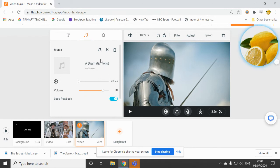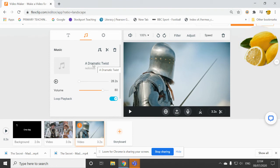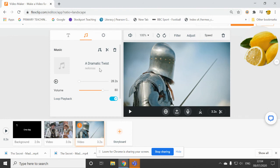So if I was to add more music, it would delete this dramatic twist track, and it would replace it with something else. So I'm not going to do that. I'm going to keep that as it is.